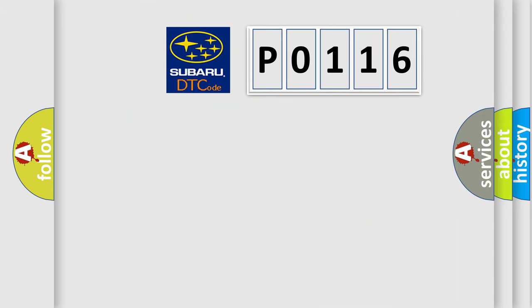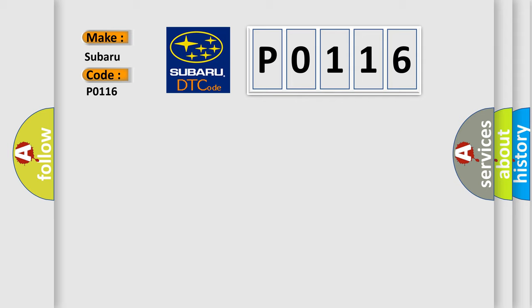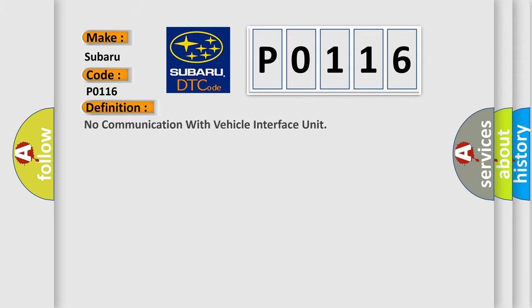So, what does the diagnostic trouble code P0116 interpret specifically for Subaru car manufacturers? The basic definition is no communication with vehicle interface unit.